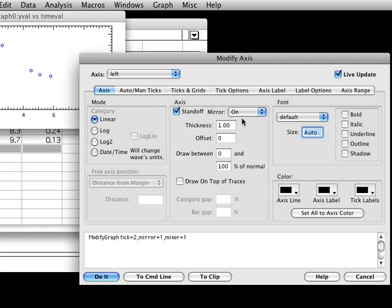Note that whether or not Live Update is enabled, any changes you make here won't be saved until you click the Do It button. If you click any of the other buttons at the bottom of the dialog, such as Cancel or To Clip, the settings changes you made won't actually be applied to the graph.